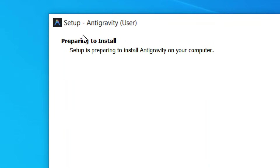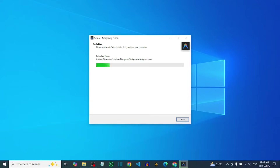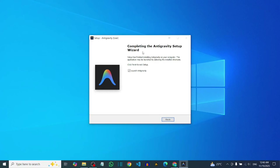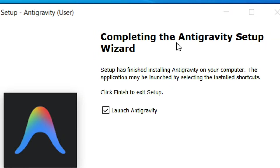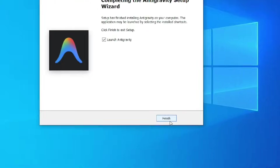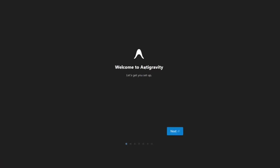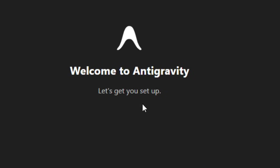It is going to prepare and install for you. As you can see it is installing — just allow it to finish. It has successfully installed and it is going to launch when you click Finish.